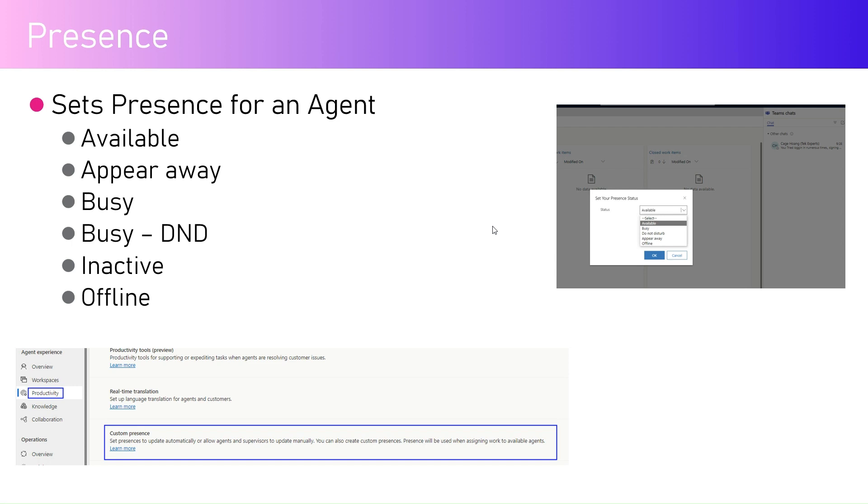The presence will give an indication of the availability of an agent whether the agent is ready to resolve that case or not. The presence can be set within your application and it's basically a drop down value whereby you select the presence indication.